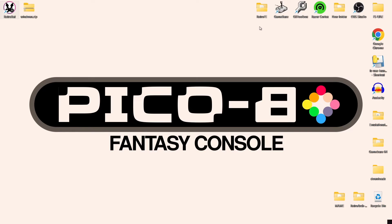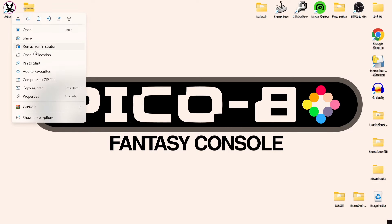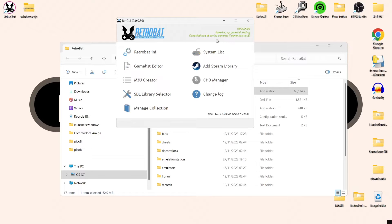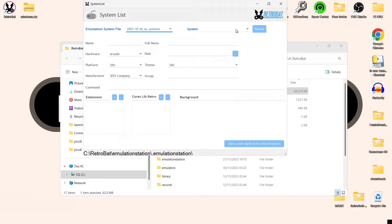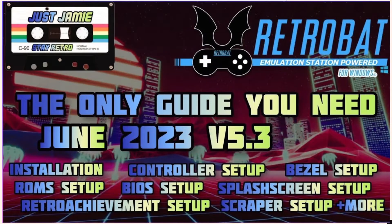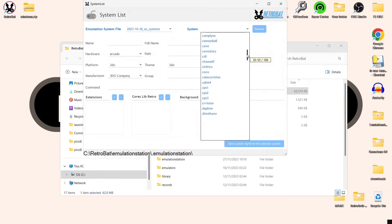We're looking at Pico 8 fantasy console today. If you're unaware of this system, it's pretty damn cool for indie developers to develop almost 8-bit games, hence why it's called Pico 8. We're going to go to the RetroBAT shortcut, open file location, go into back GUI, then into system list, and at the top drop down system. If you don't see this, just follow my fully comprehensive setup guide for the latest release of RetroBAT.